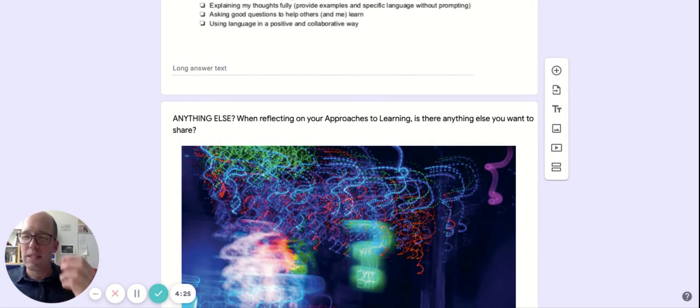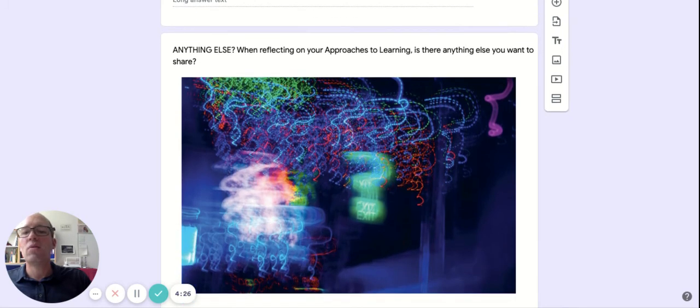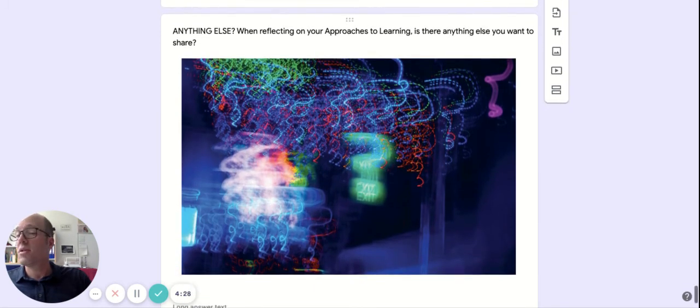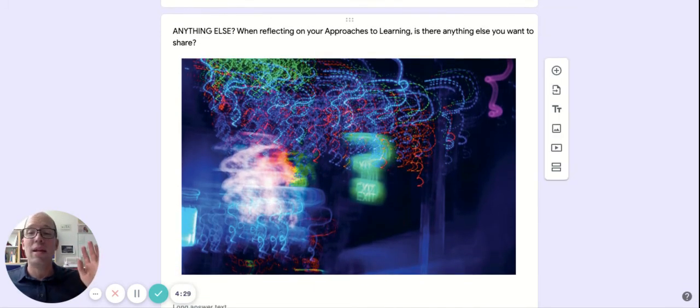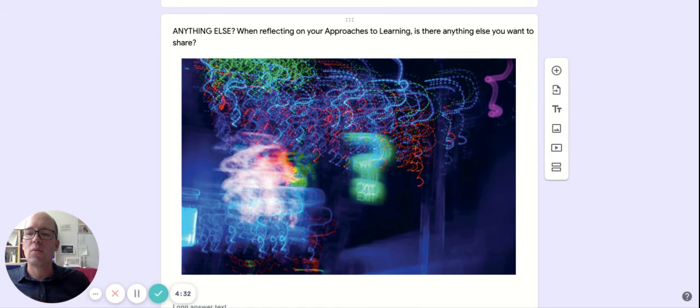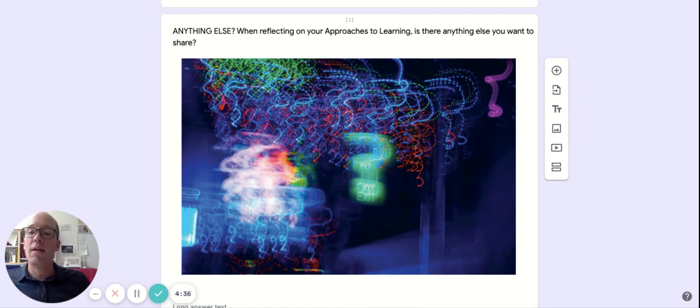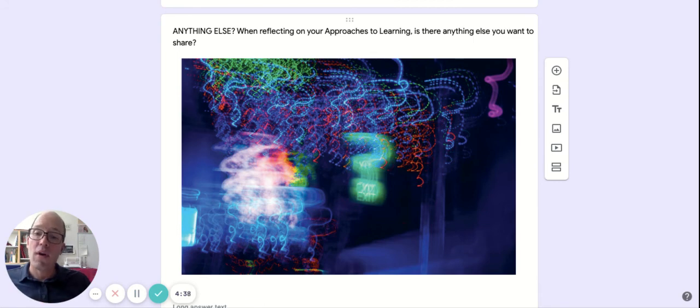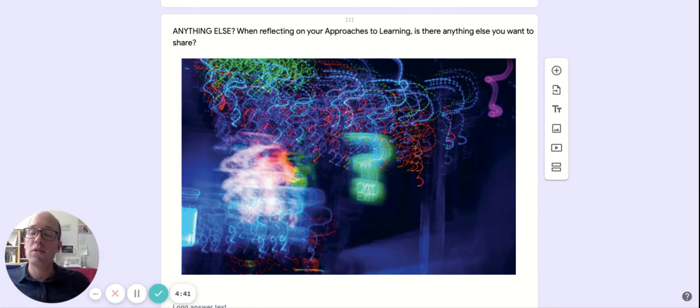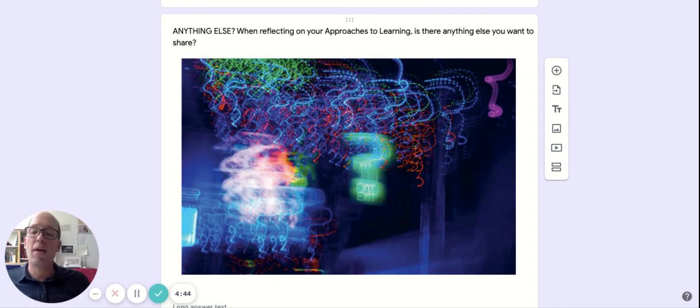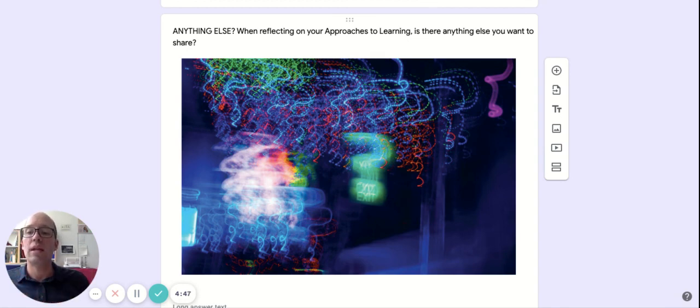And then the very last question is just a general question. It is not required, but it's there. Is there anything else when you think about your approaches to learning that you think you want to share? And that could be an idea for how you might improve as you go through your years here at FIS, or it could be just a question you have or a suggestion to the school to improve things. It's really anything that you want.